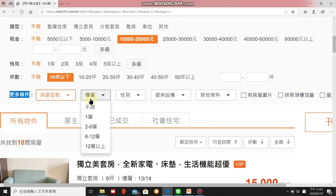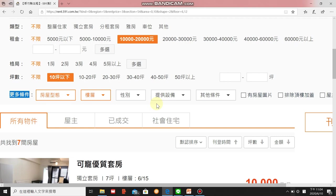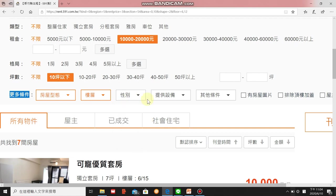樓層 means floor — if you prefer a high floor you can choose that option. 性別 means gender — in Taiwan some landlords care about which gender stays in their place. 女 means female, 男 means male, 男女皆可 means both are okay. I'm going to ignore this option.